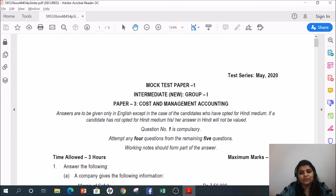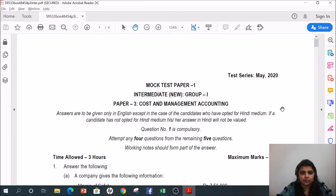Hello everyone, today I am going to solve the mock test paper with you. This is the latest mock test paper which ICI had issued in May 2020.